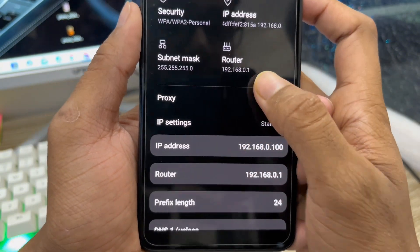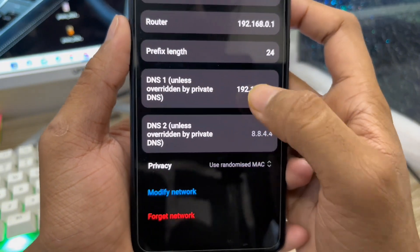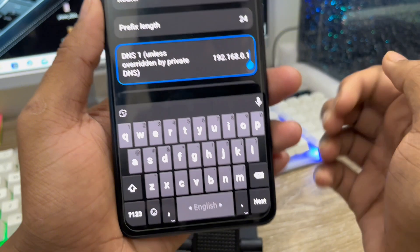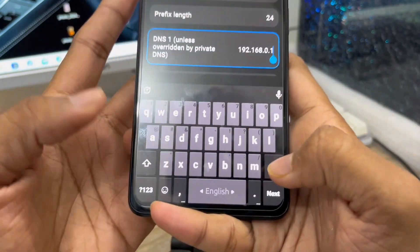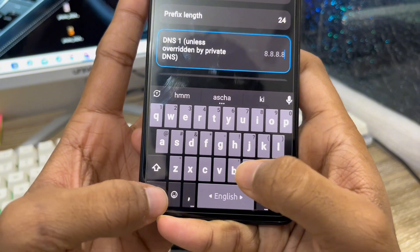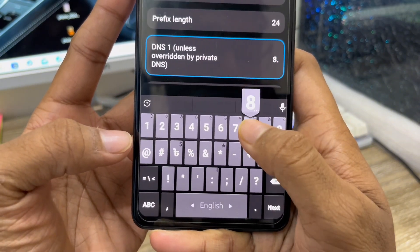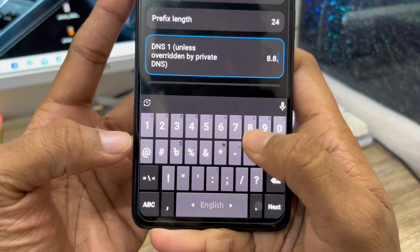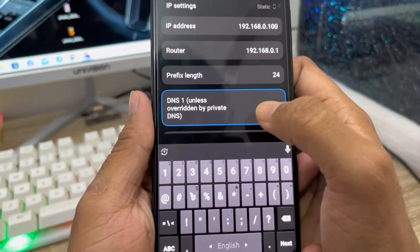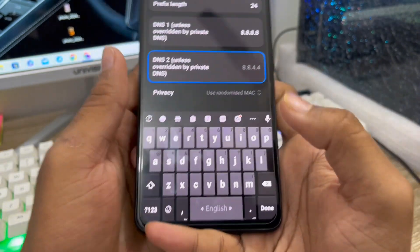Tap on IP Settings and choose the 'Static' option. Scroll down a little and you'll see the primary DNS option — click on it and change your DNS setting. I'm going to change my DNS here: you need to enter 8.8.8.8 as the primary DNS. Then scroll down a little and change your secondary DNS as well.